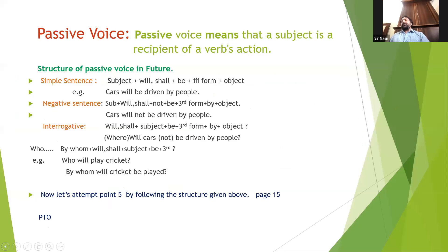No 'by' will come at the end because you are already asking about someone — asking who the subject is. So the structure is: by whom plus will/shall plus subject plus be plus third form.